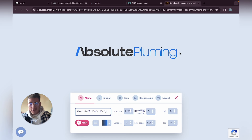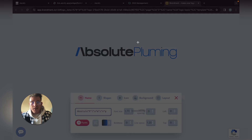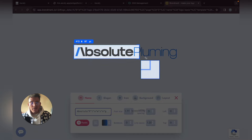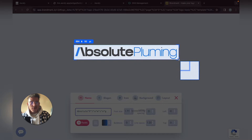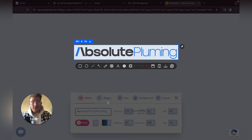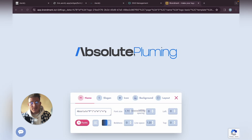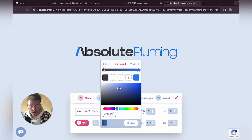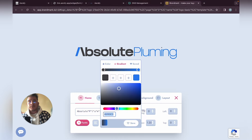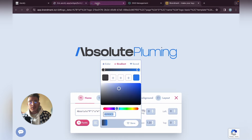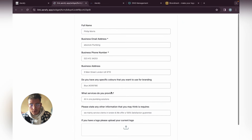Absolute Plumbing — that's fine. I recommend if you ever make a logo just use any one you like and change it. You can add a space in the middle. That specific blue looks good — let's use that blue and go back to the form.